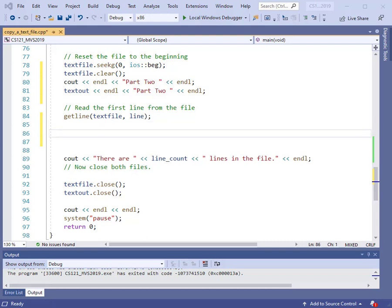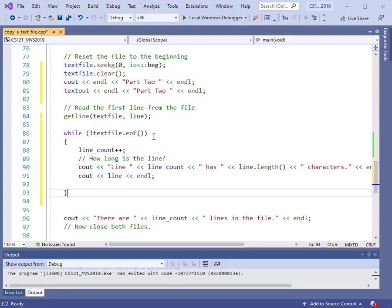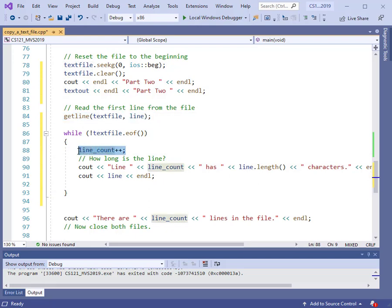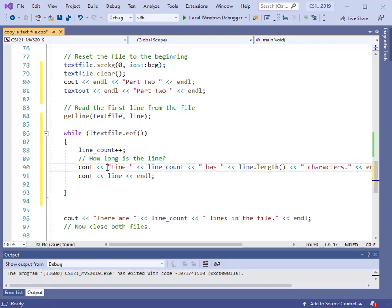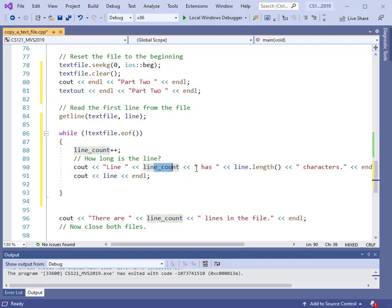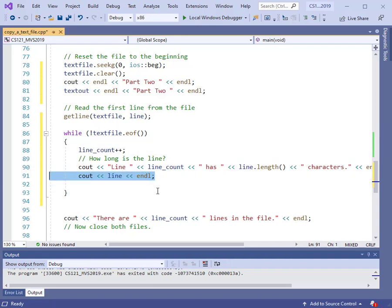We drop in the while loop. We still use text file as our input file pointer and read until end of file. Since I've already read the first line, inside the loop I increment the line count. We also do some analysis: we print out the line number and use the length method to find out how many characters are in the line, then print out the line itself. After printing, we're ready to get the next line and do the same analysis.